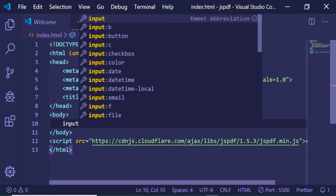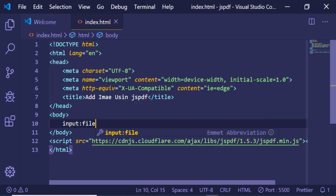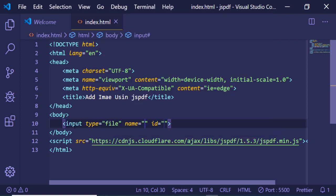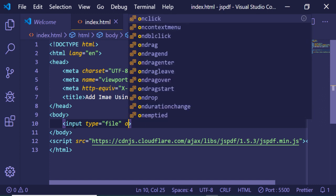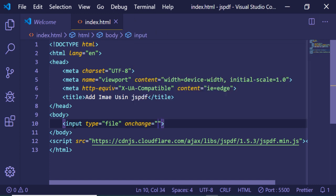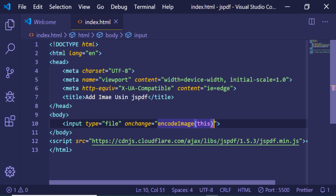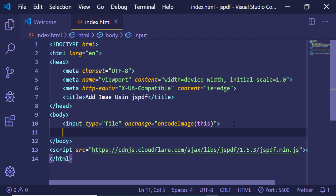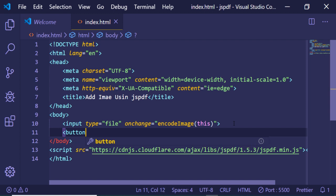Now after that we will be having a simple input of type file. I will be giving it onchange, so when the file is uploaded this function will first of all encode the image into a base64 code. This encode image function will be storing the reference of the image.